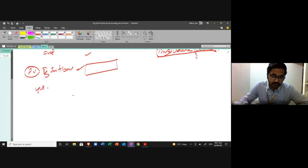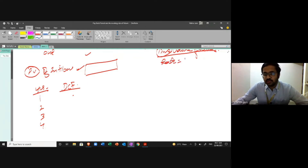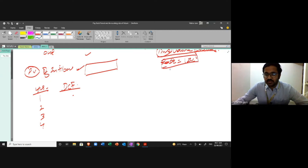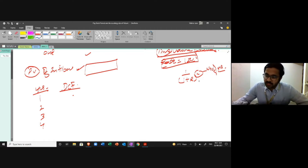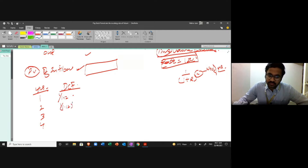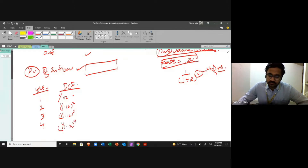We set up a table for years one through four and calculate the discounting factor at a rate of 12%. The formula is 1 divided by (1 + r) raised to the power n, where n is the number of years. For year one: 1/1.12 = 0.893; year two: 1/1.12² = 0.797; year three: 0.712; year four: 0.635.